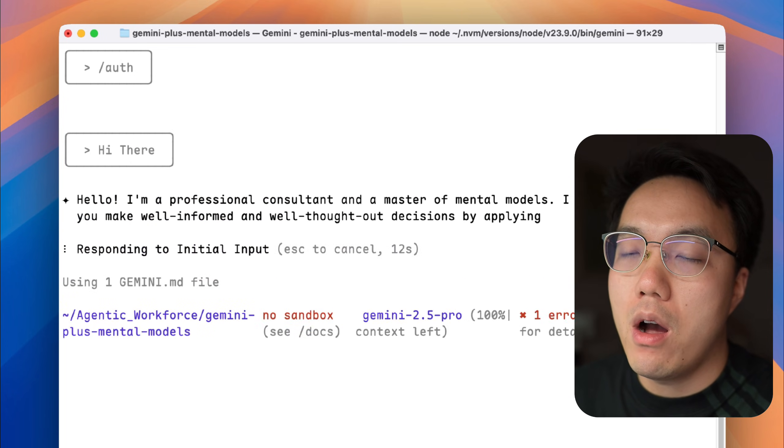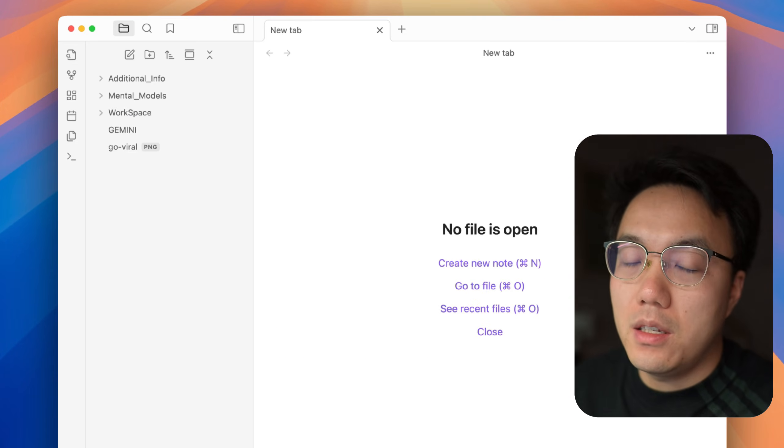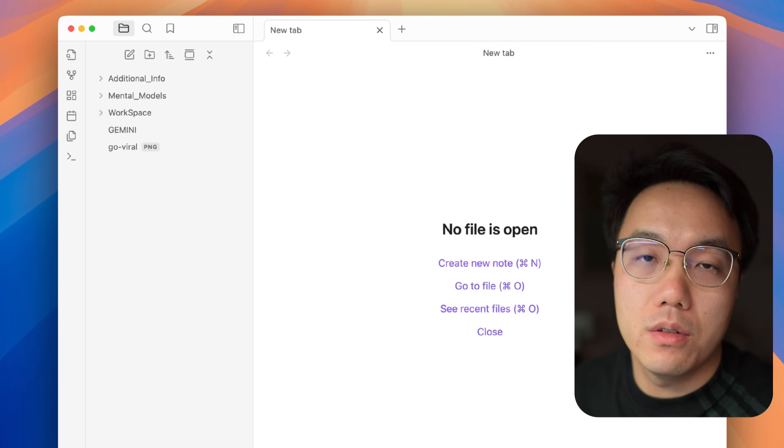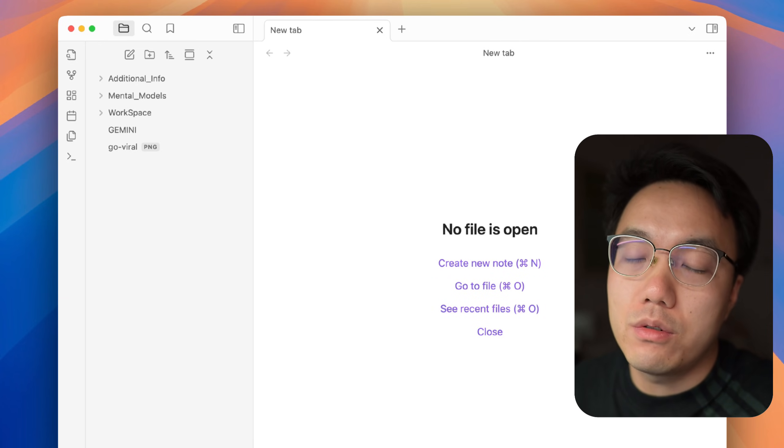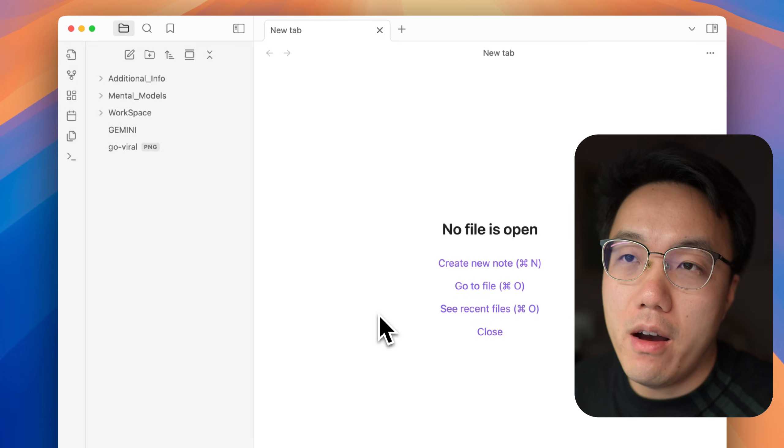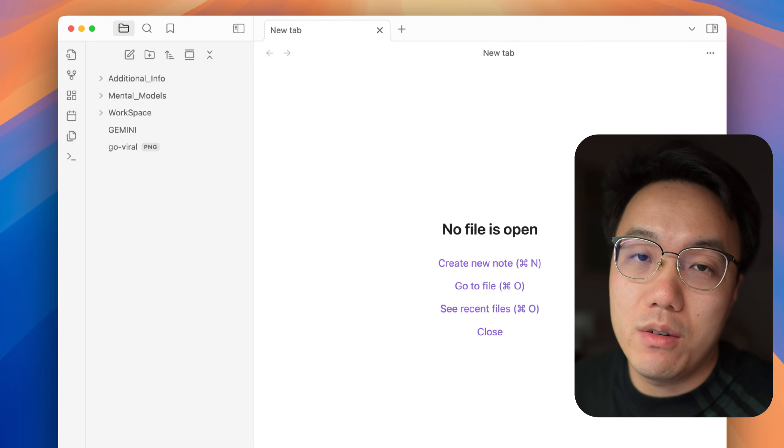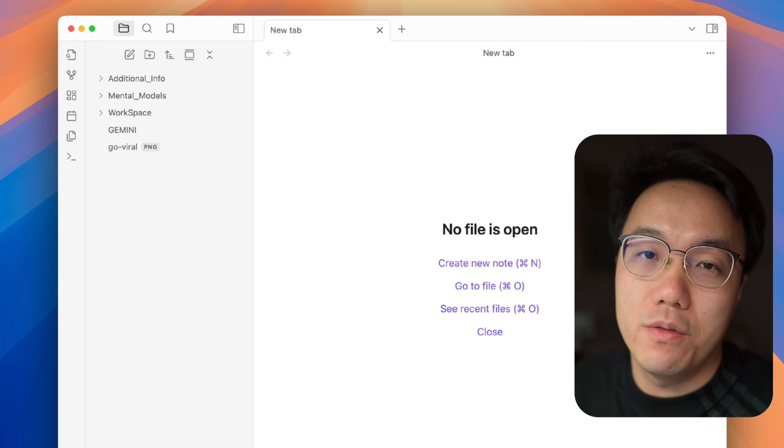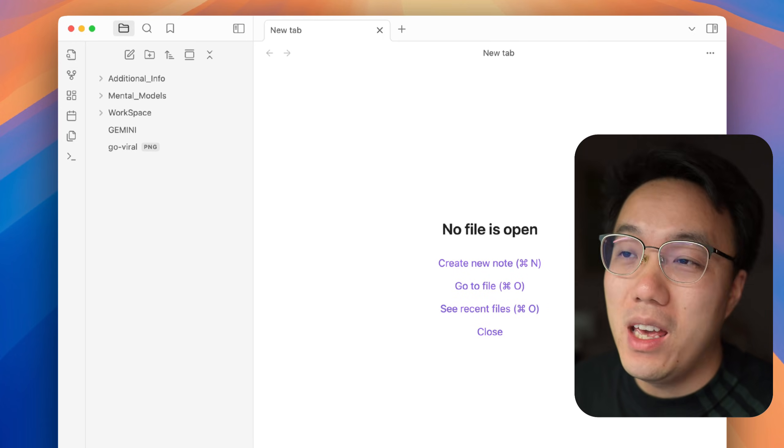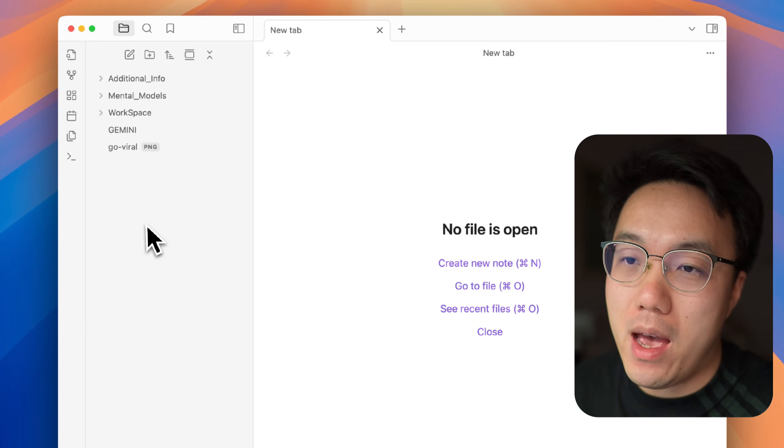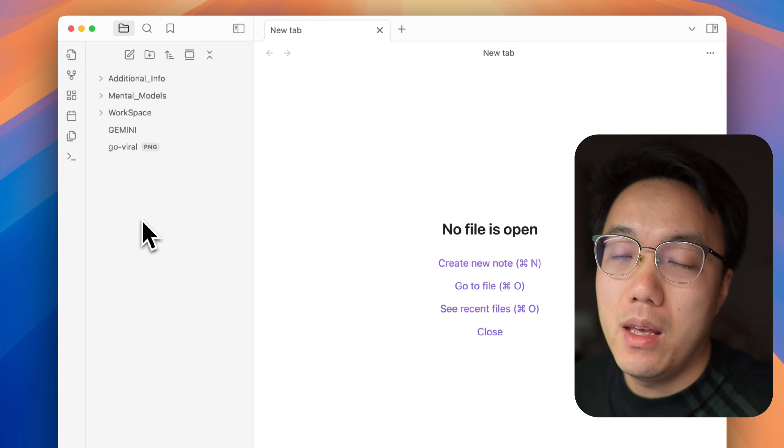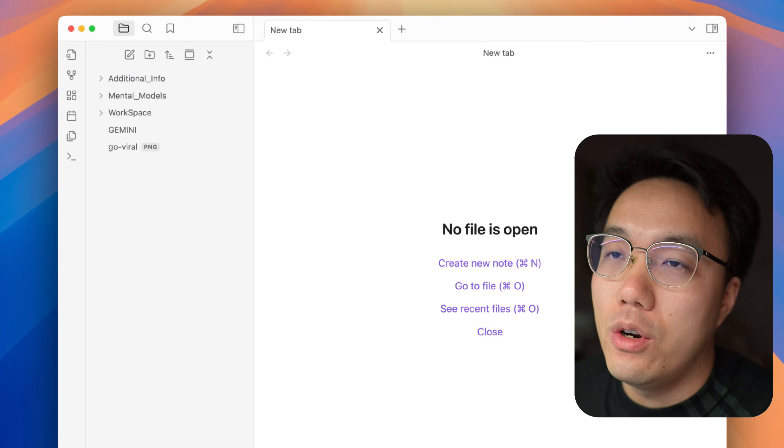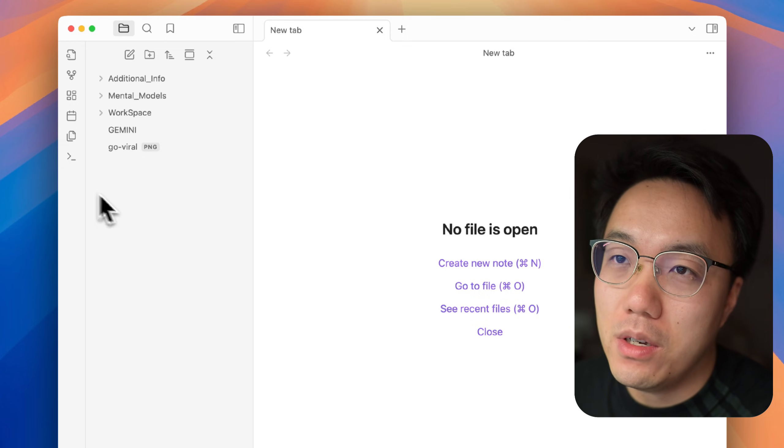Let's check our 100 mental models. Since Gemini CLI can read files from your computer, to create a mental model knowledge bank for the AI is really simple. You can basically create a markdown file folder at any place in your computer. In this case, I will have it prepared as an Obsidian file folder.